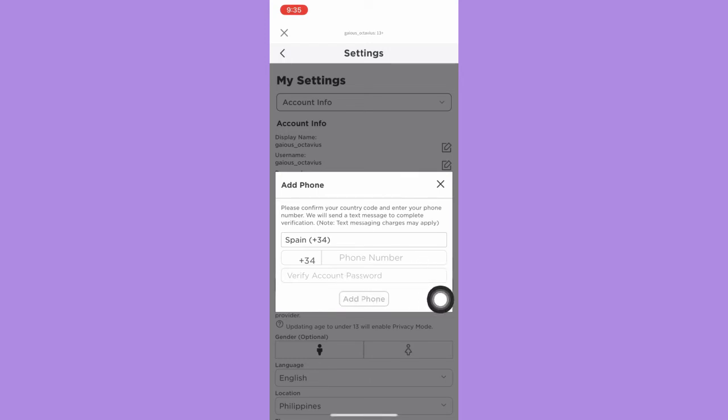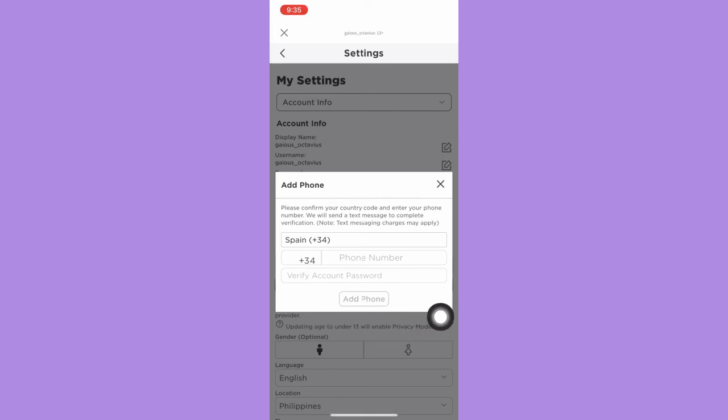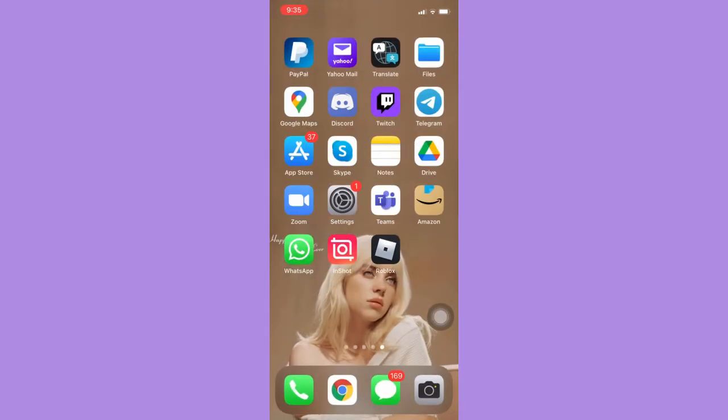Afterwards, once you have already input all the needed information, just simply click Add Phone and that's it. That's how you can add a phone number to Roblox. So that's all for this video.